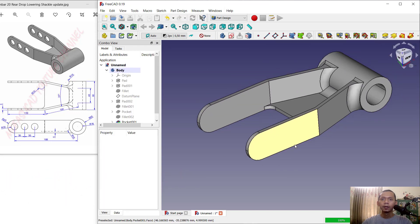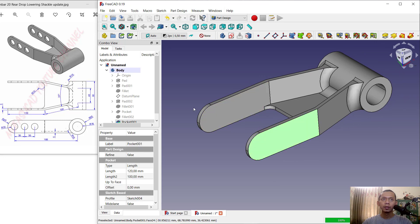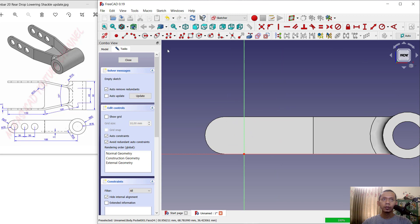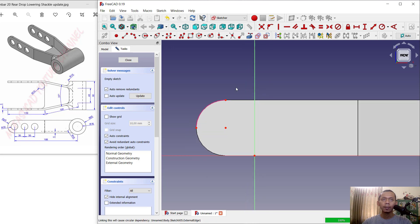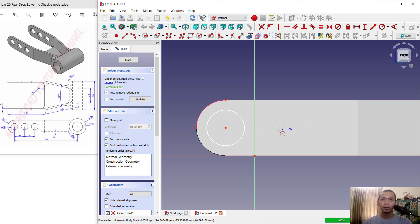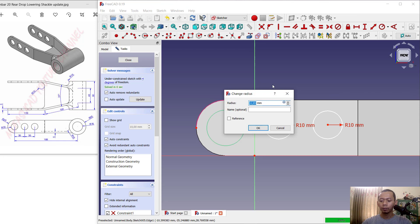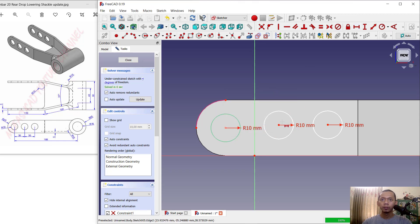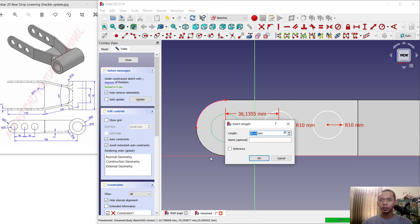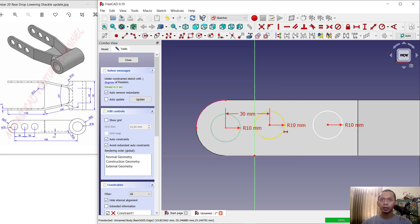Select this face and create a new sketch. Use construction lines with this tool, select this edge, then draw two circles — set the radius for each circle to 10. Set the distance between the objects to 30, and also in here set to 30.